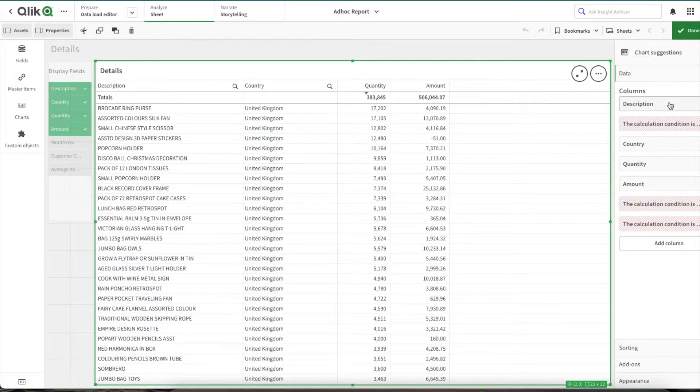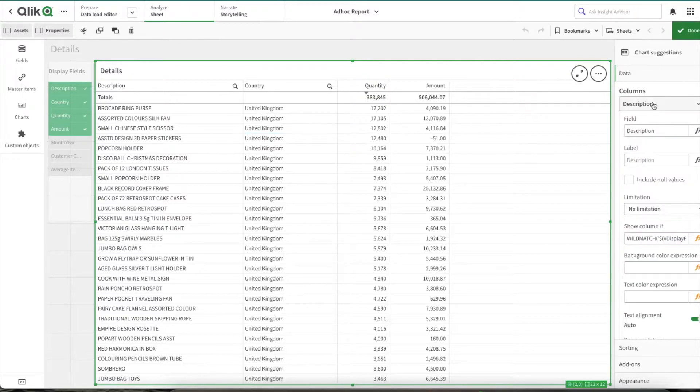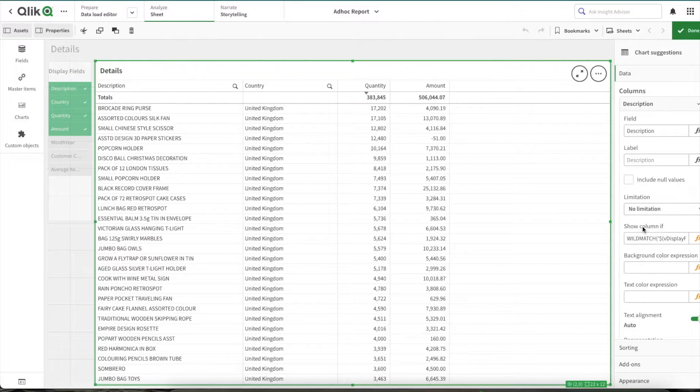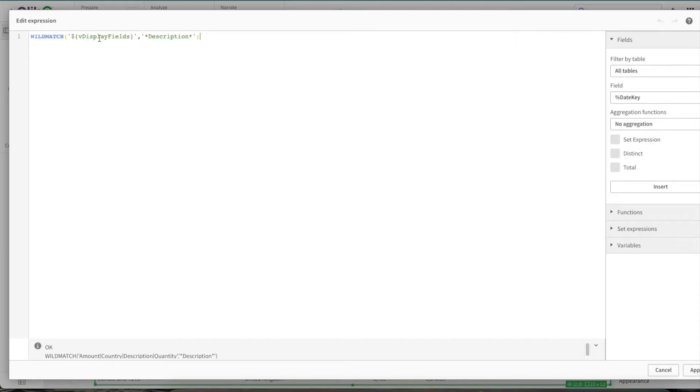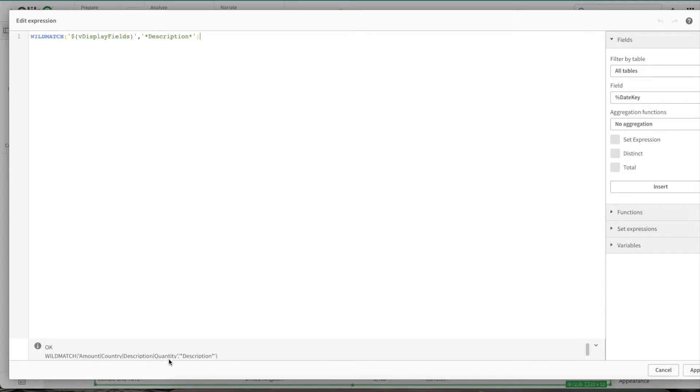Once that is done, now let's see the second part. Now you want to take advantage of the show column if expressions here. So what expression you need to add to hide and show the columns within the table. So you would need to use a wild match within the wild match. I am using a variable v display fields, we'll go to the definition later. But for now, just understand whatever columns are selected within the column person fields, they are pipe separated.